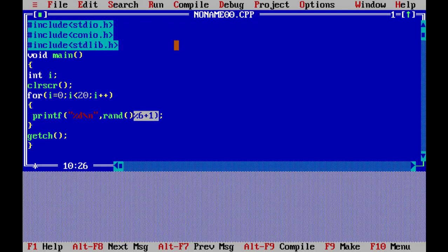Include stdlib.h in your program. That's all about random numbers.